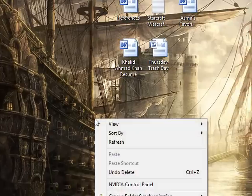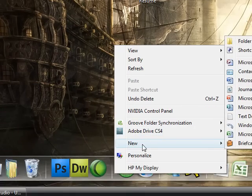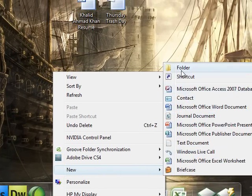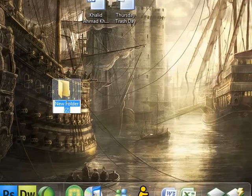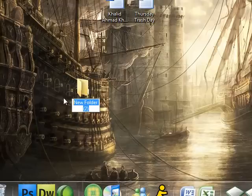First, right-click on your desktop, choose New, Folder. Name this folder My Website.